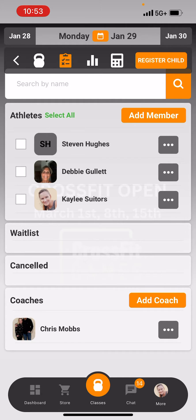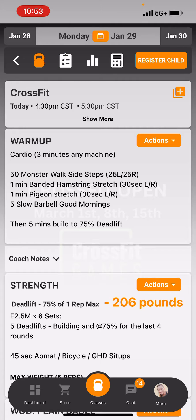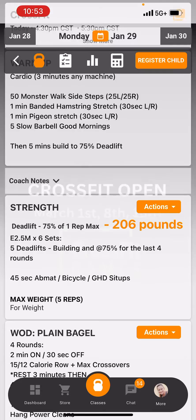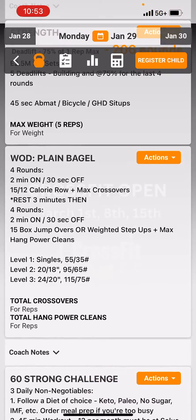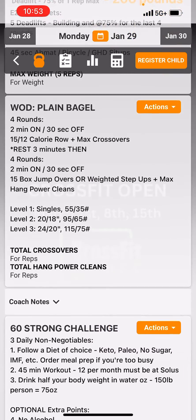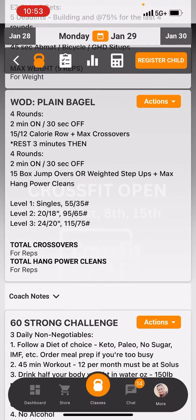I'm going to go back to the white kettlebell at the top — it's going to turn orange. Now we're going to view the workout for the day. You'll see your warm-up, your strength session, and the workout.